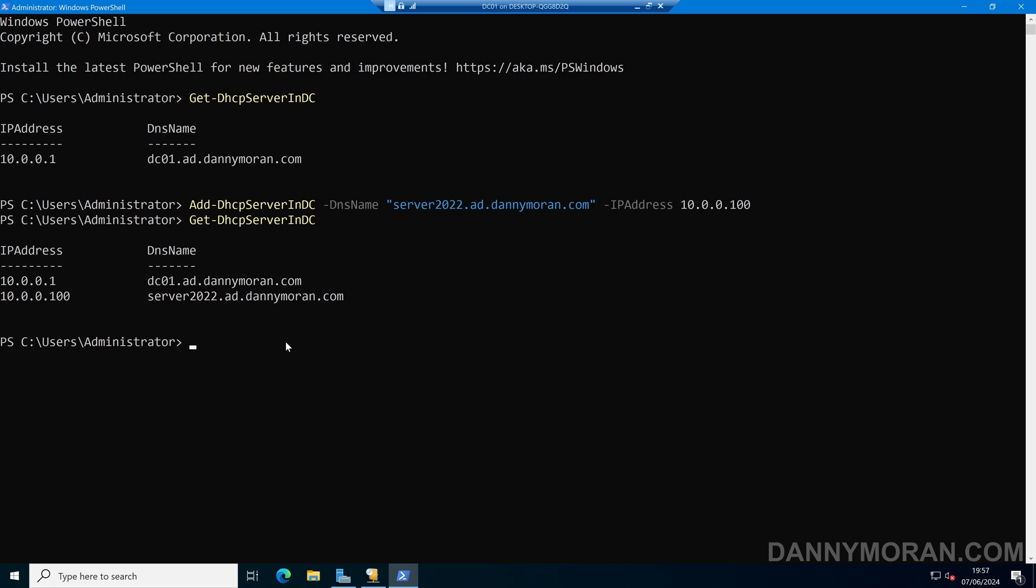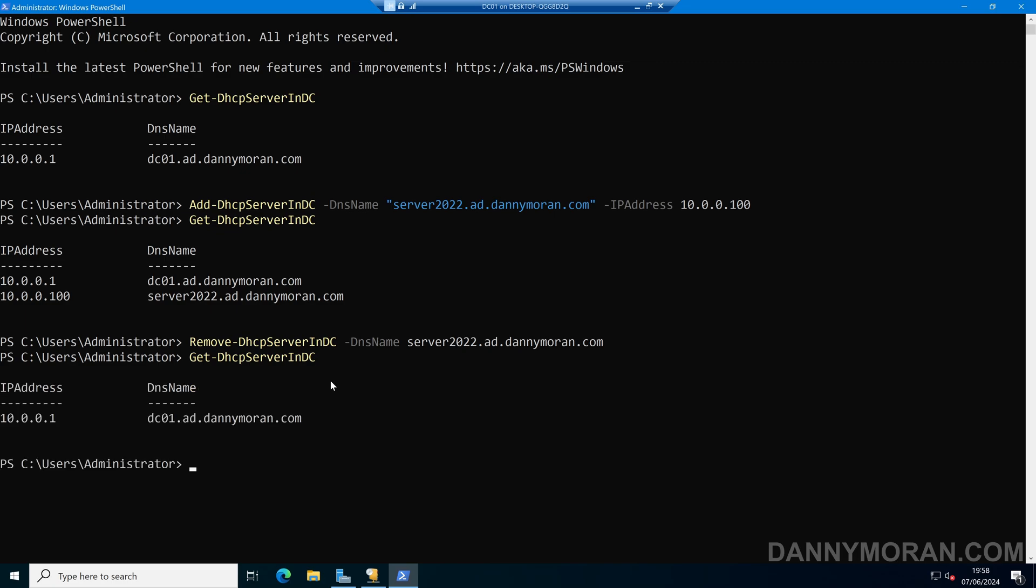If we want to remove that, we can just do the reverse, so we can do Remove-DHCPServerInDC and press enter. If I run Get-DHCPServerInDC, we can see that it has now been unauthorized.